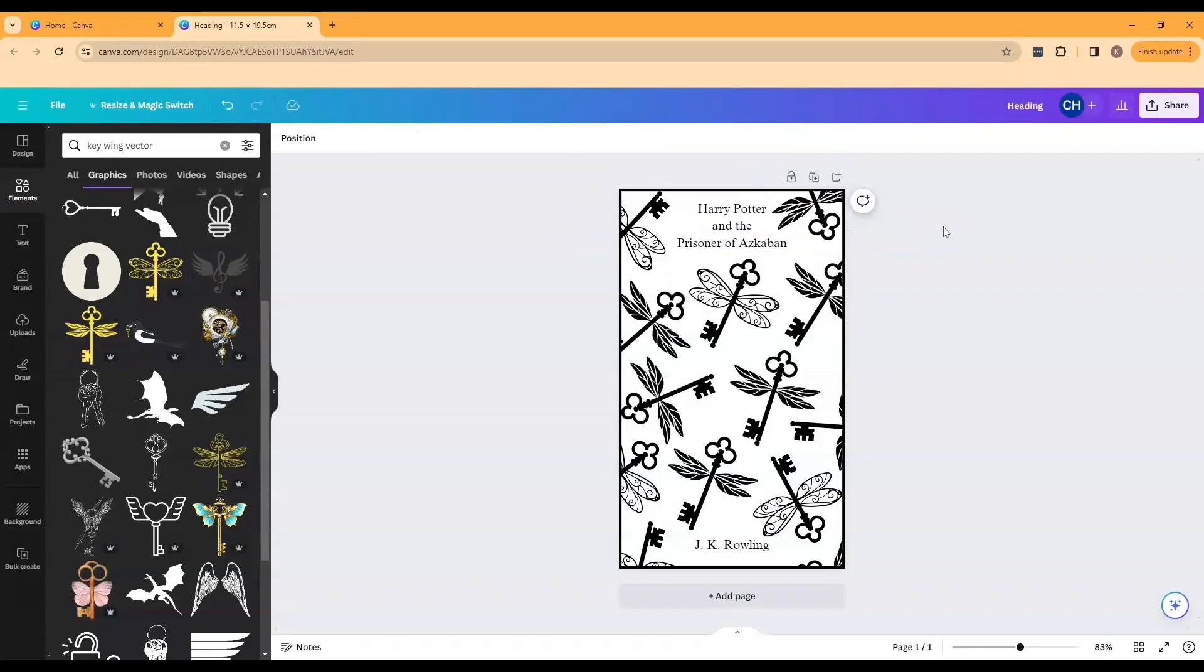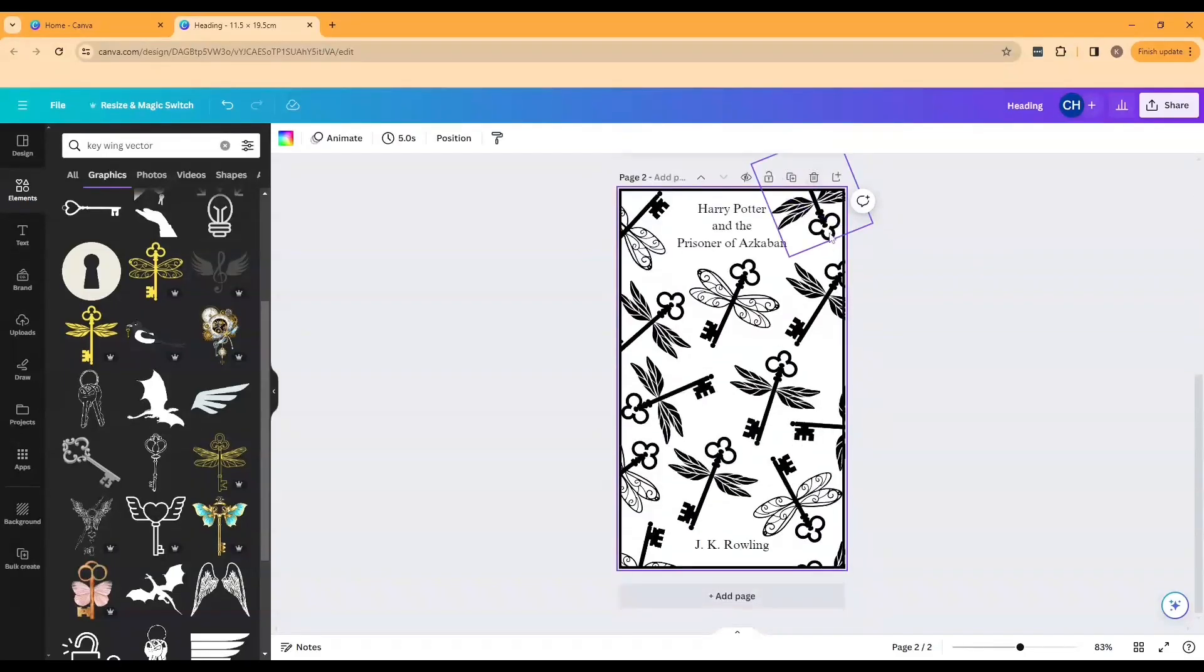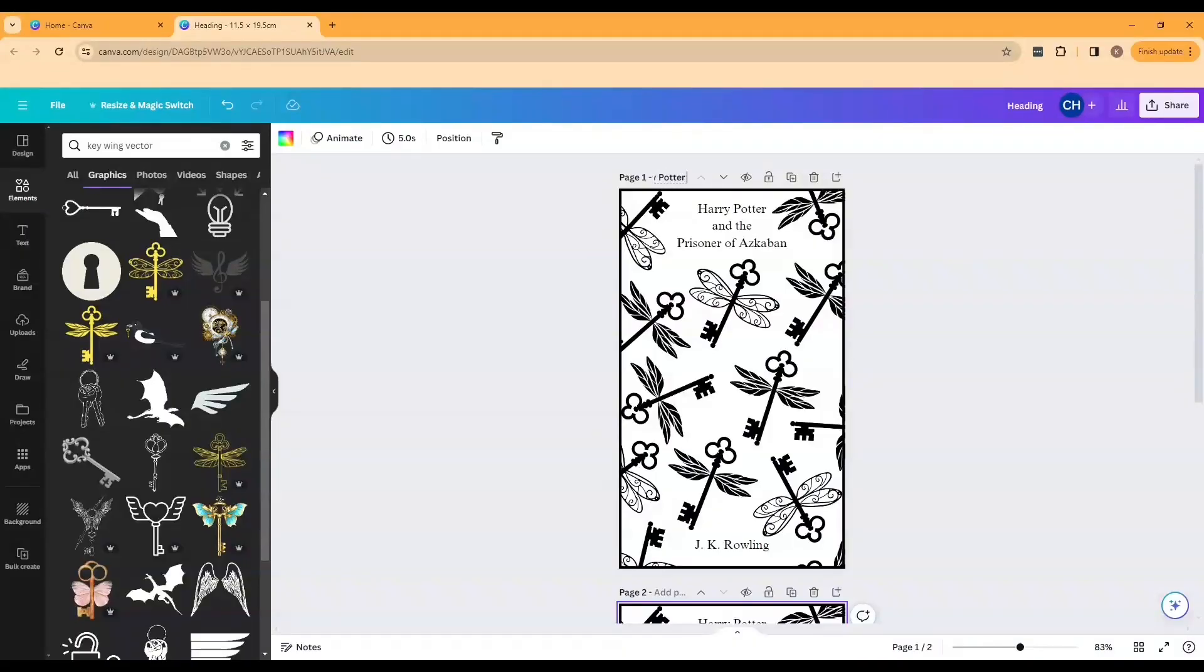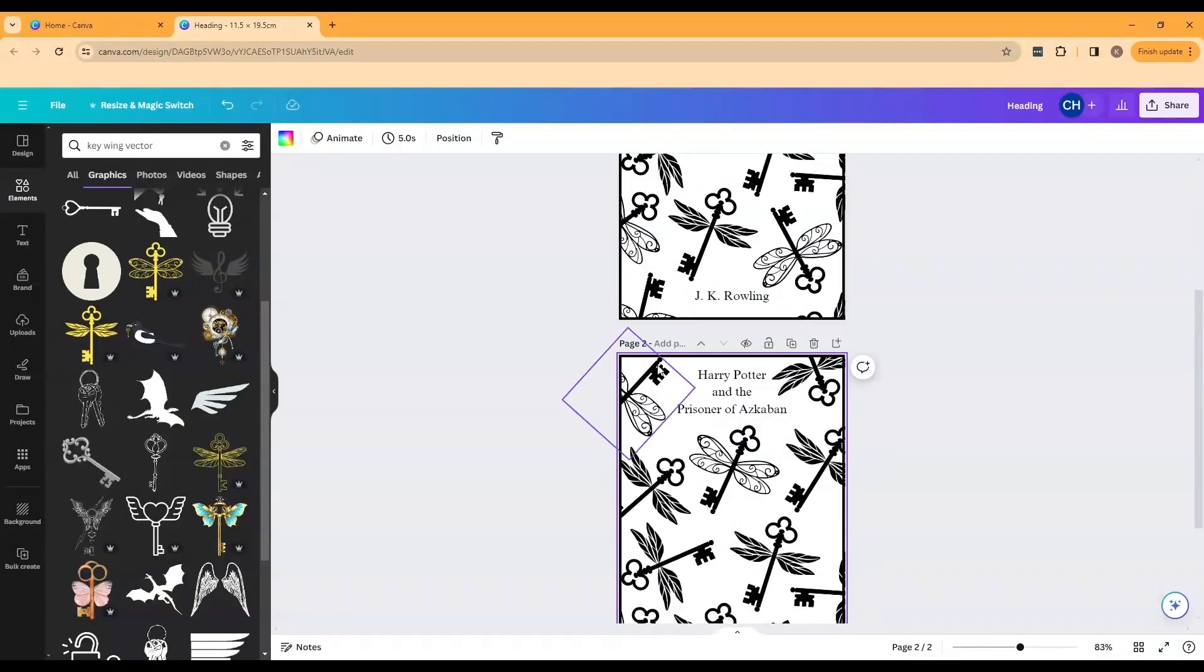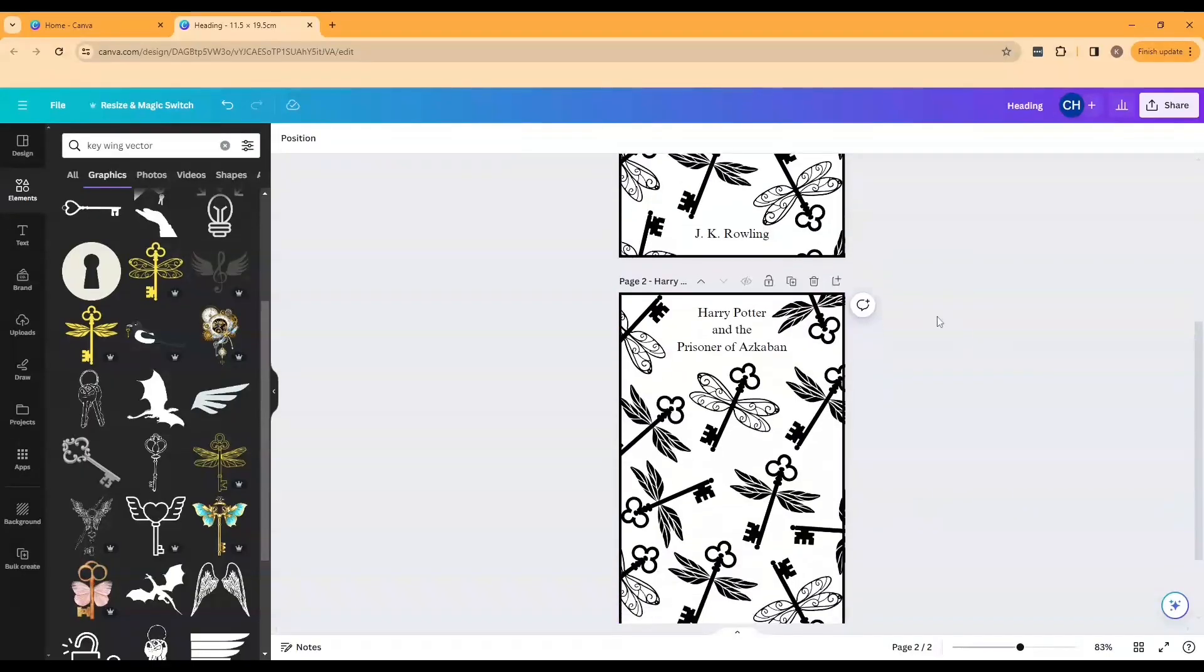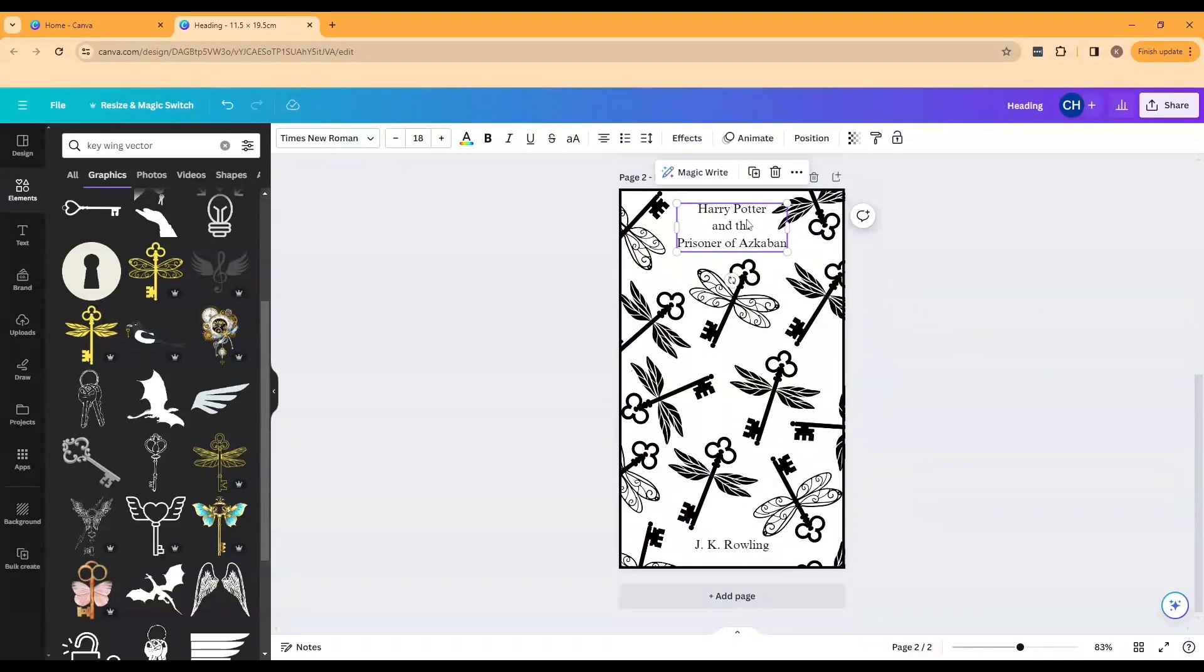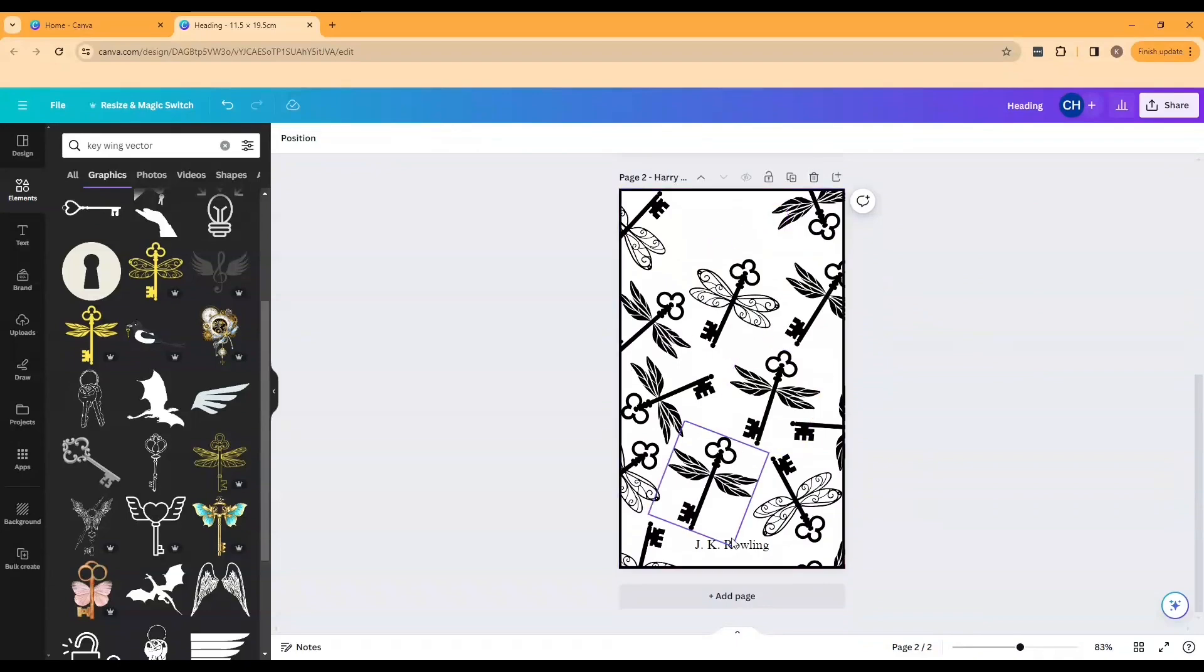Now that I'm happy with my front cover I'm going to duplicate my design and use this as the start of my back cover. It's at this point I'm also going to label my designs and this is so when I download them I can tell which is which. To do the back because I want it to look really similar to the front I'm just going to remove the text and then fill in the blanks with some more of those icons.